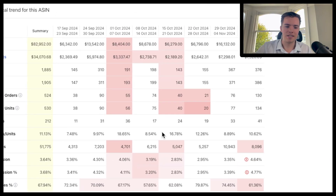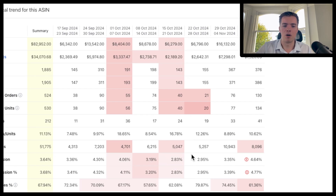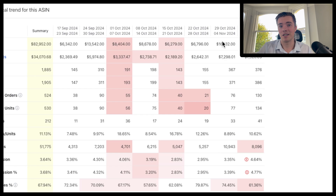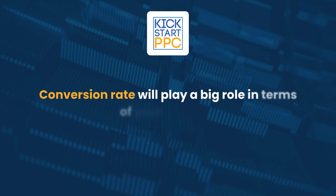They did have some listing issues which caused their conversion rate to really drop in those weeks at the end of October. When it got really low, the sales started to go down — going from $8,000 down to $6,200. But as things started to improve and we dealt with the problems on the listing, that started to make a difference. Coinciding with pushing the PPC, we managed to really scale up the sales per week. This is something you shouldn't be overlooking — conversion rate will play a big role in your success.